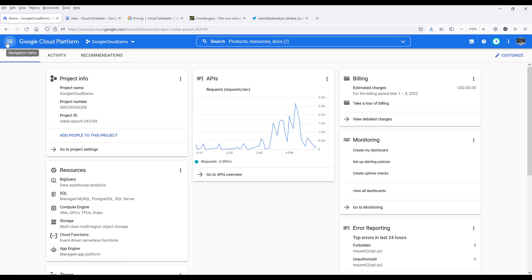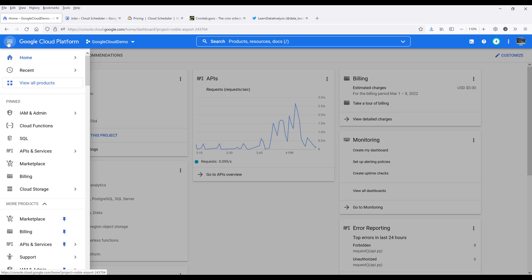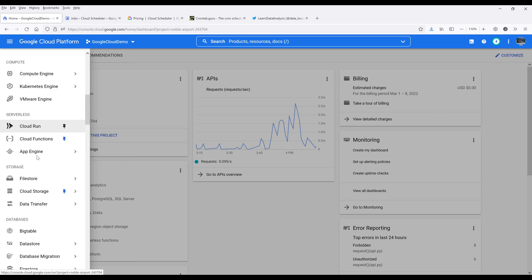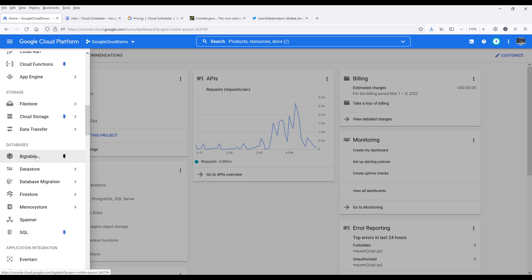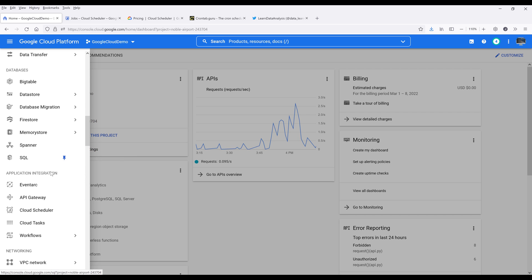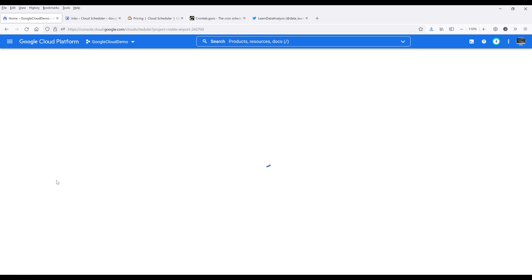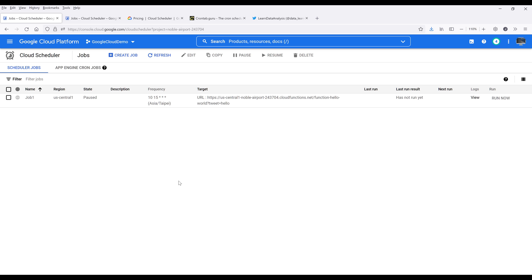Going back to the navigation menu, I want to scroll down to the application integration section. And here's the cloud scheduler service. Click into that. On the top, I'm going to create a job.